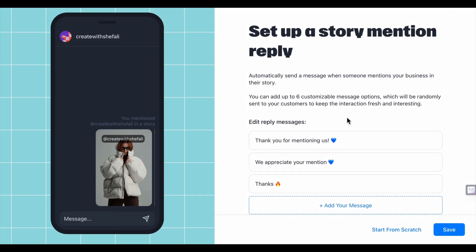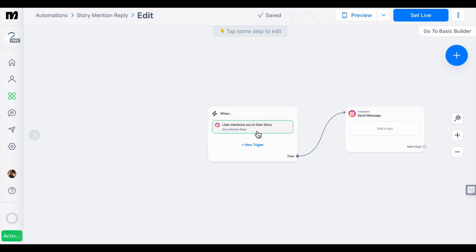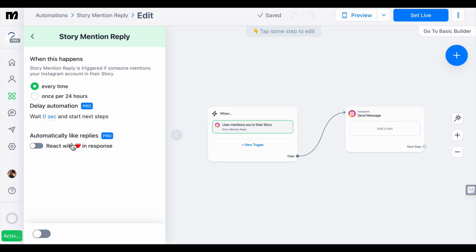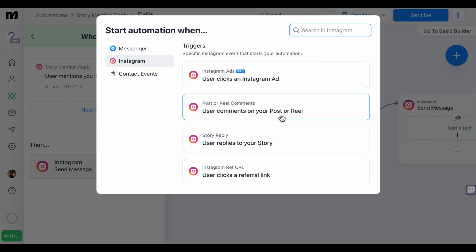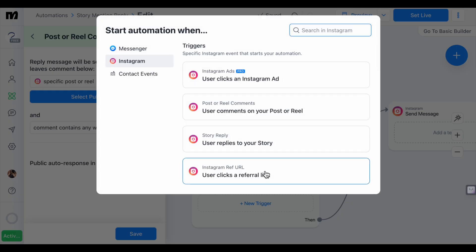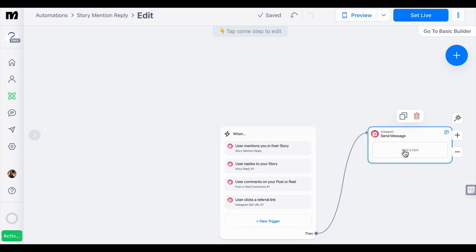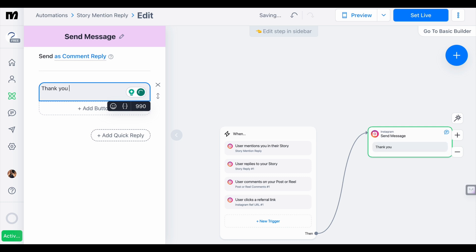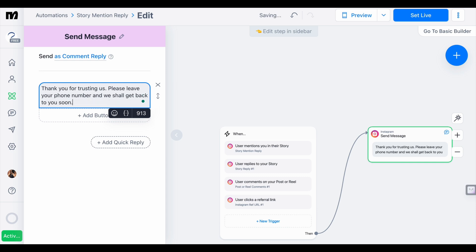Now let's set some triggers for stories. If someone mentions you, sends you a message, or replies to your story, you can send them an automated message. Under story triggers, you can set the frequency — every time or once per 24 hours. You can also select trigger types: someone clicks your ad, someone comments on your post, replies to your story, or clicks a referral link. We don't want to miss any opportunity to acquire a client. Let's create an automated message and click 'Set Live' to activate it.